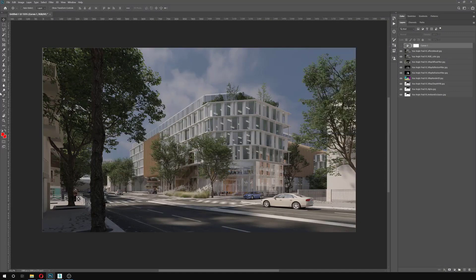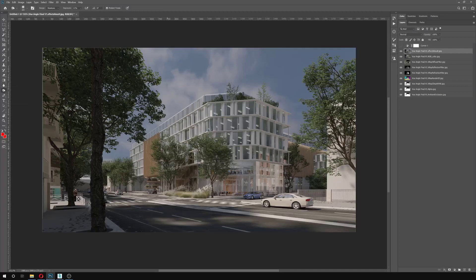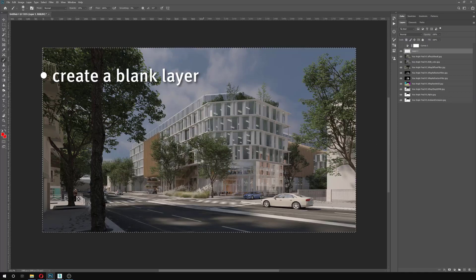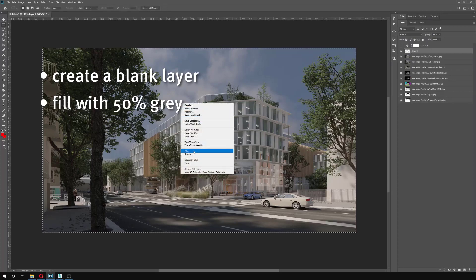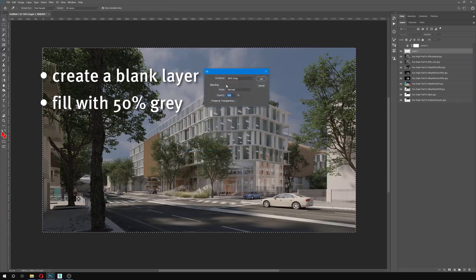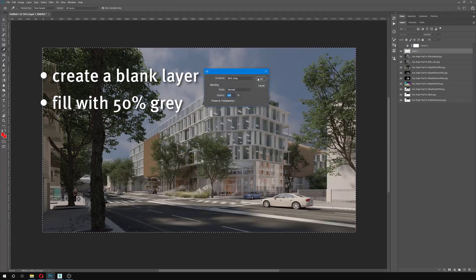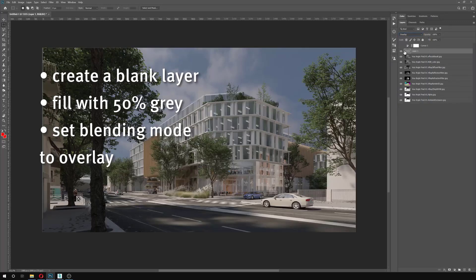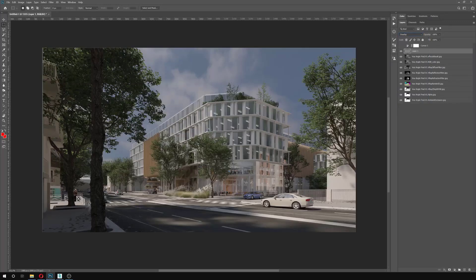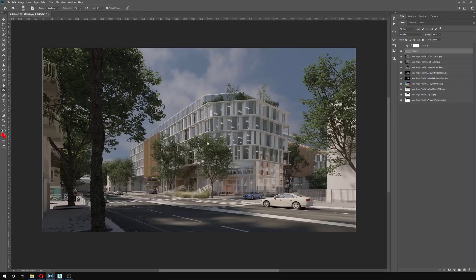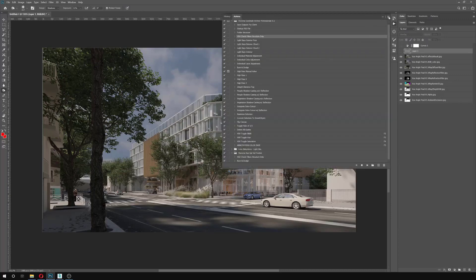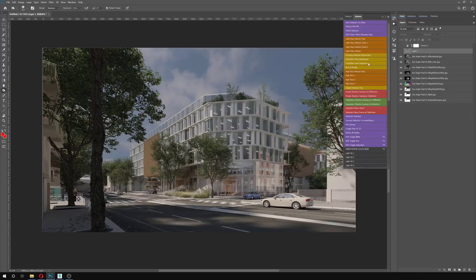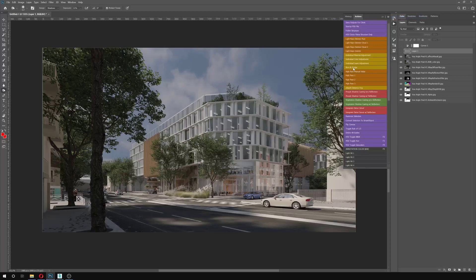The other thing that you want to do is that instead of using the burn tool and then completely messing up your image and not being able to get it back, what you want to do is actually create a blank layer, fill it with 50% gray, and set this to overlay. And what it's going to do is let you use the burn tool or the dodge tool while actually keeping it on a separate layer. What I usually do is I have a burn and dodge action here that I use really often, and that is really the base of the changes in the image.